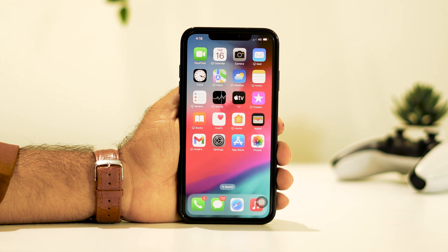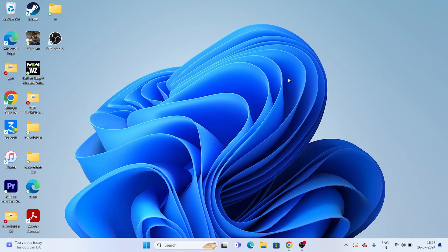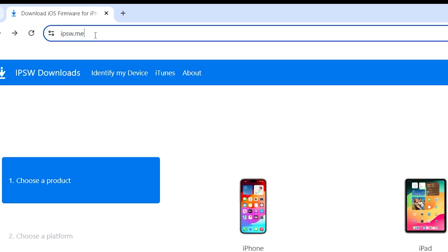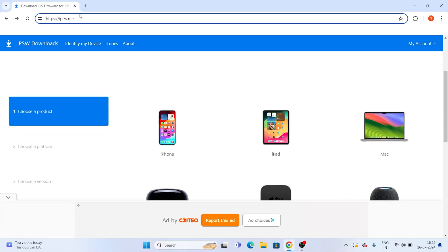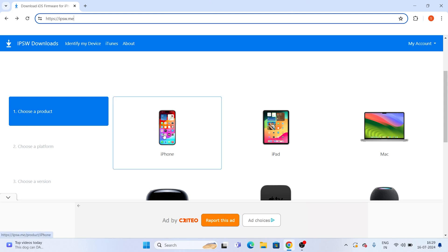Once iTunes is installed, let's move to the workaround. Go to Google Chrome and search for the site named IPSW.me. That will land you on the IPSW page. From here you have to select your device — since we are downgrading an iPhone, tap on iPhone.